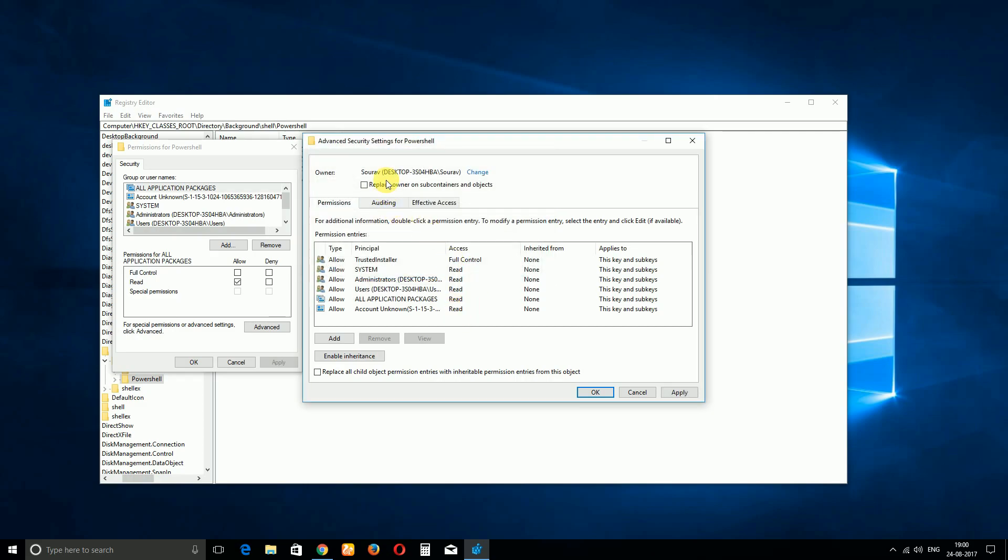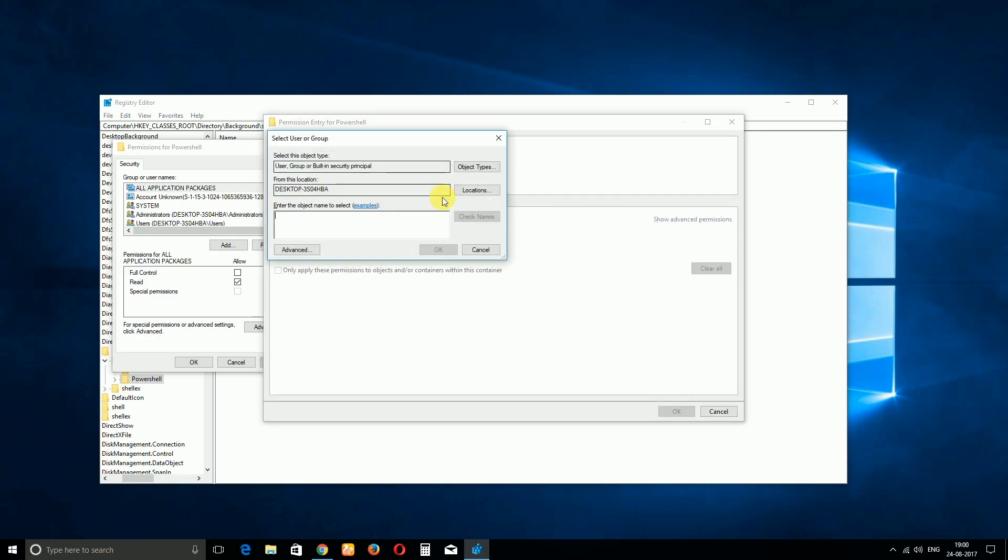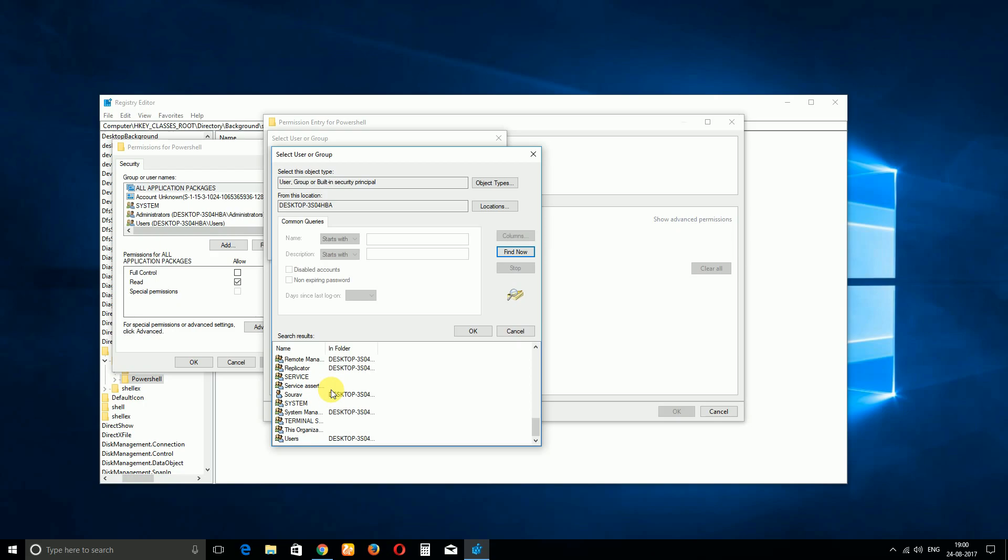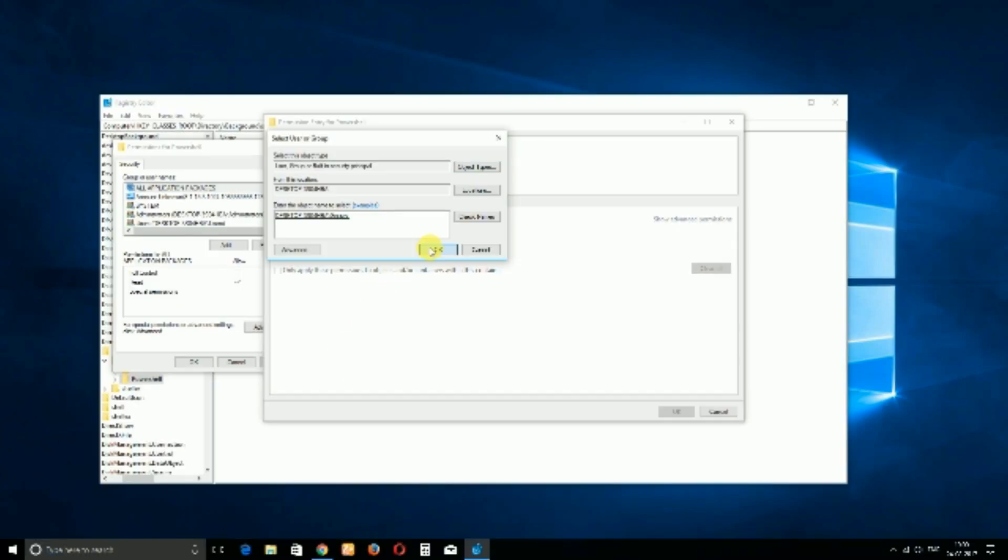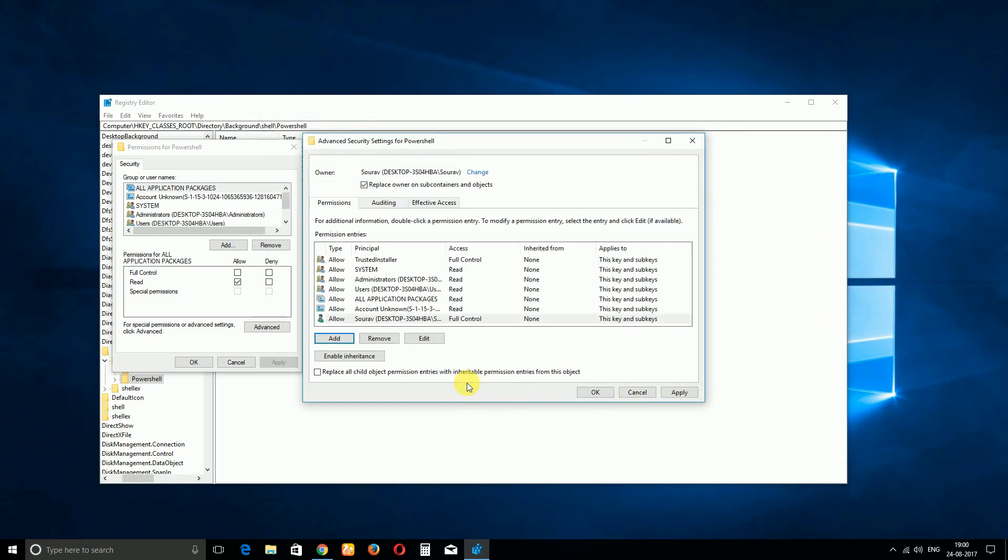And then select the option of Replace Owner on Subcontainers and Objects, and then go to Add and select a Principle. And then Advanced, and then Find Now, and then again search for your PC name or the administrator name. And then click on OK, and then click on Full Control, then OK. And then select the option Replace All Child Objects, and then OK.